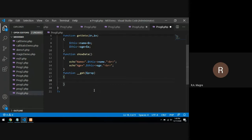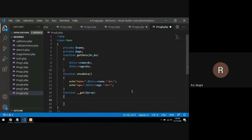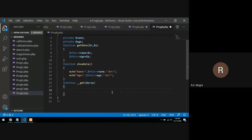This method executes when you try to access a private variable outside the class using an object. We all know that we cannot access private data outside the class, but if you make an attempt to access a private variable outside the class and there is a __get function available within the class, that particular function is triggered and executed.